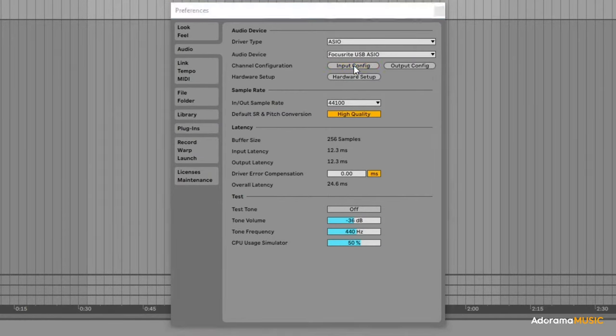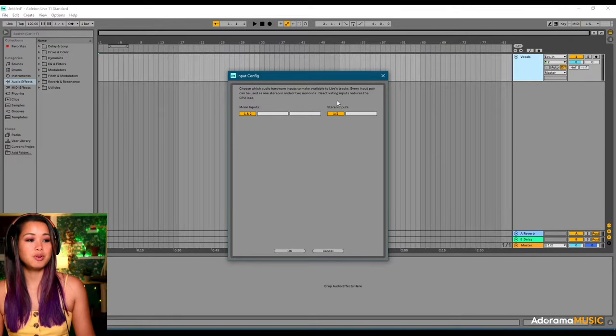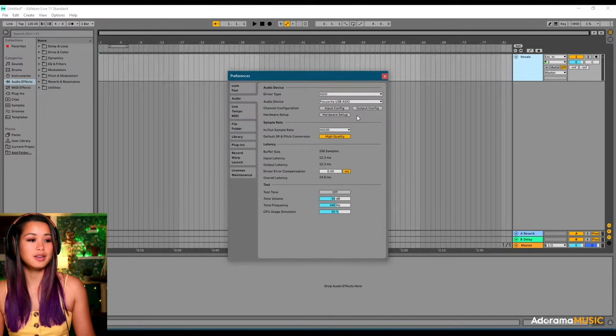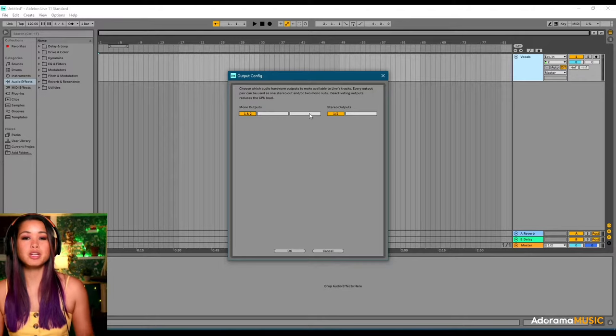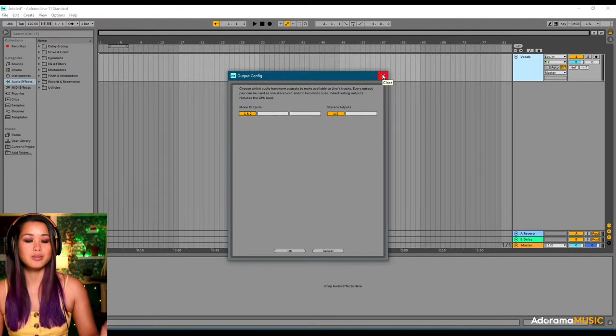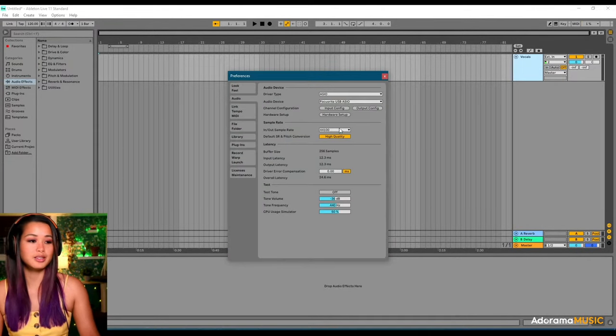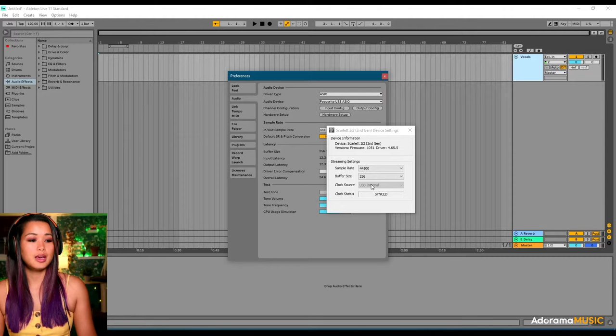We're going to go under Channel Configuration. And make sure our inputs are set correctly. And our outputs are set correctly as well. You can toggle these on and off. But you want to make sure that they're on. Or they're in the yellow. Meaning that they're selected. And then you're going to go to Hardware Setup.